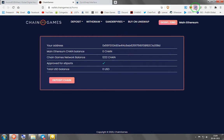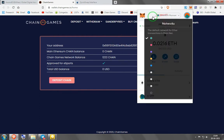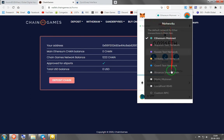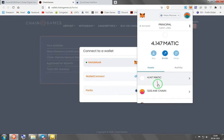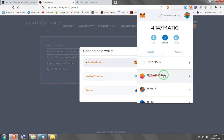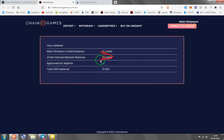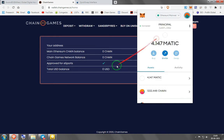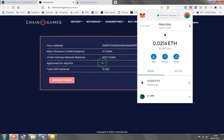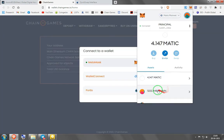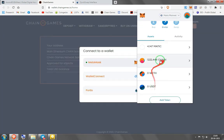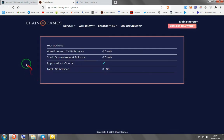What it means to not deposit on the platform itself is that you're actually migrating to Matic. If you go to your networks and choose Matic mainnet, you'll see you have 1222 chain in your wallet — the same as you had here. When you change the network it disappears from Ethereum, and when you go back to Matic mainnet it's there.